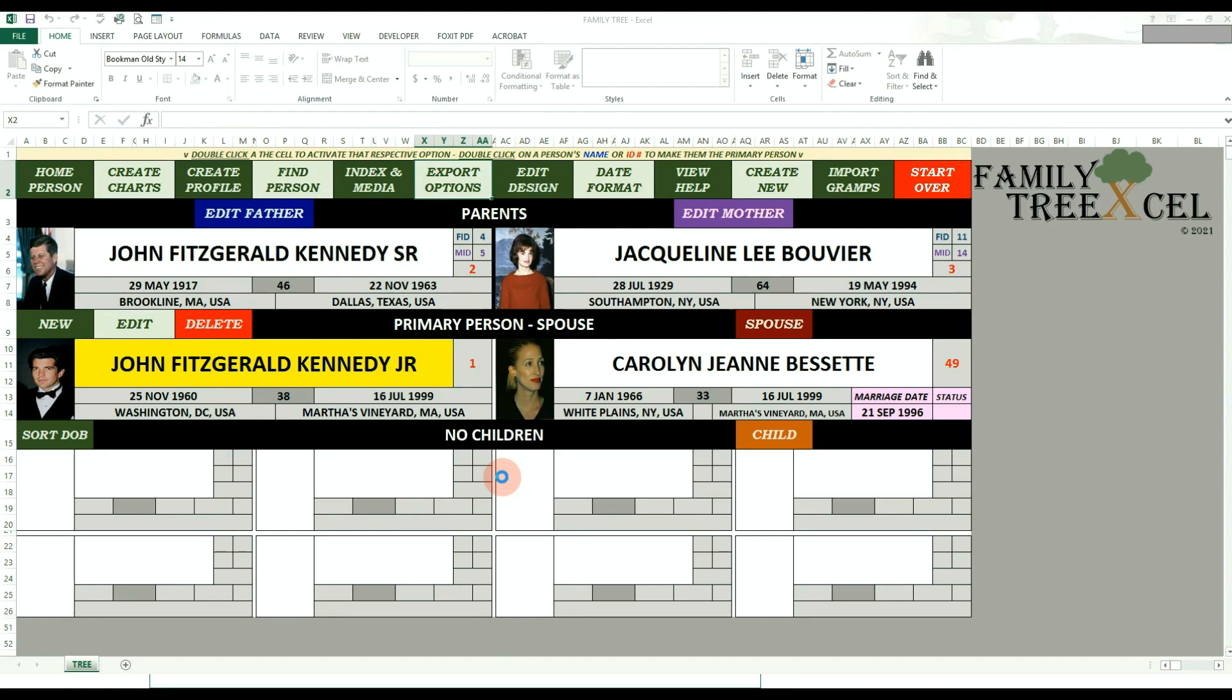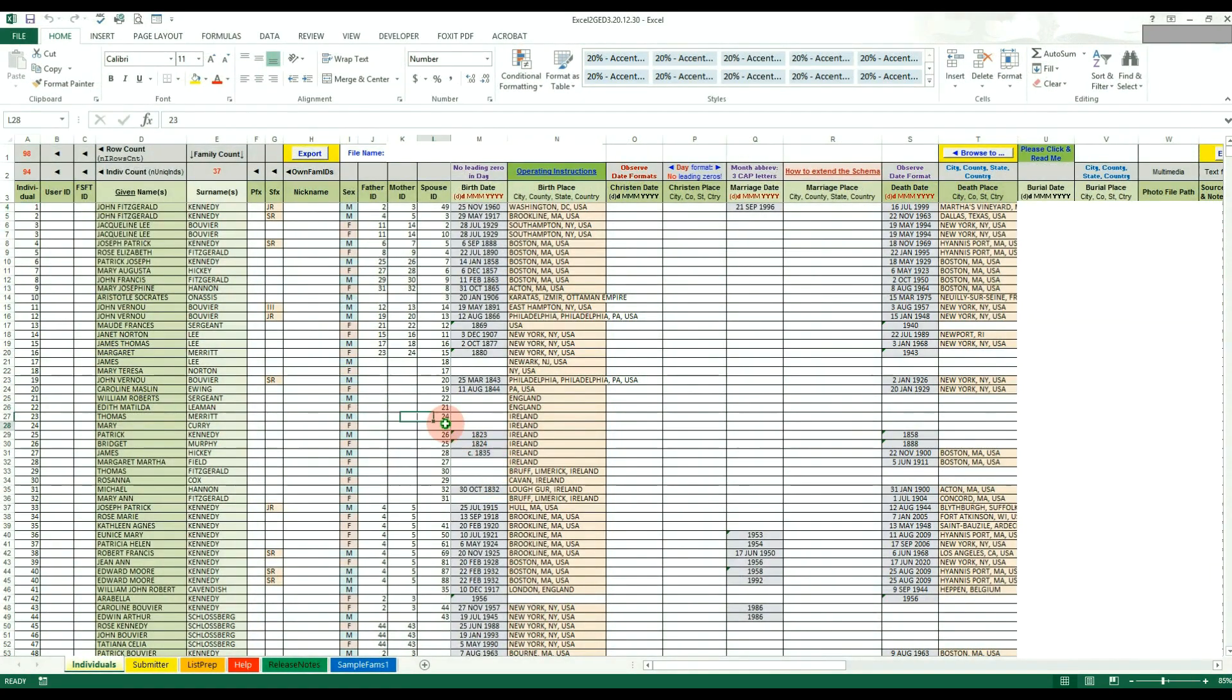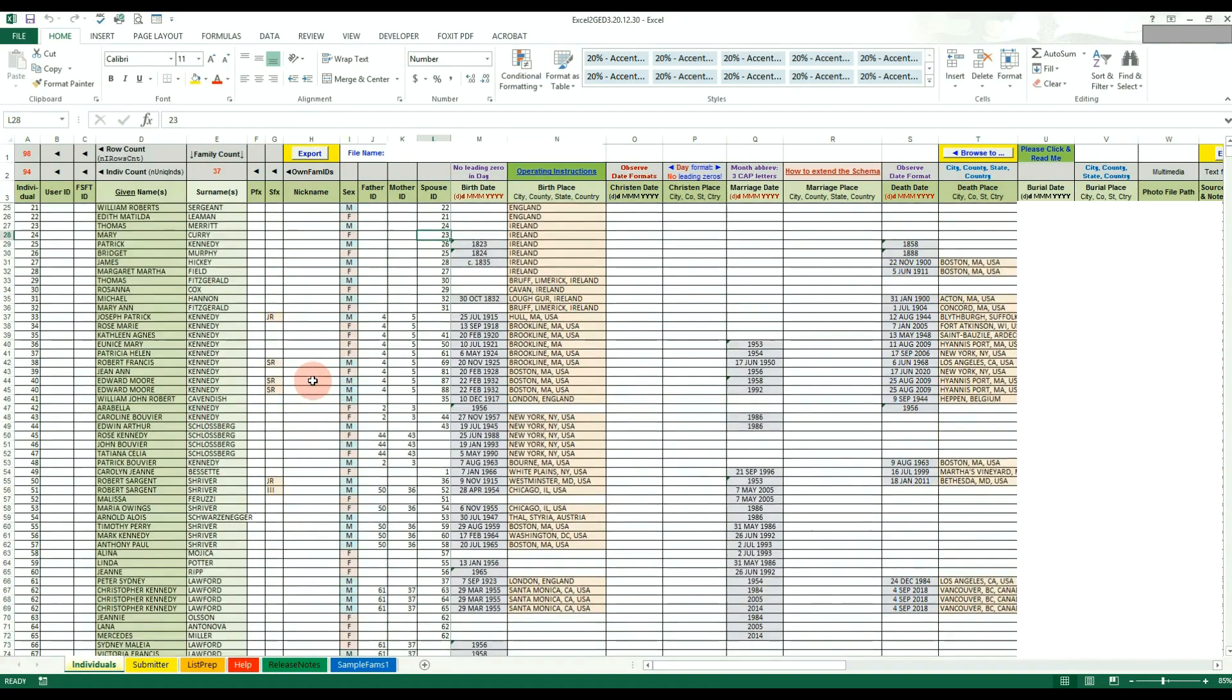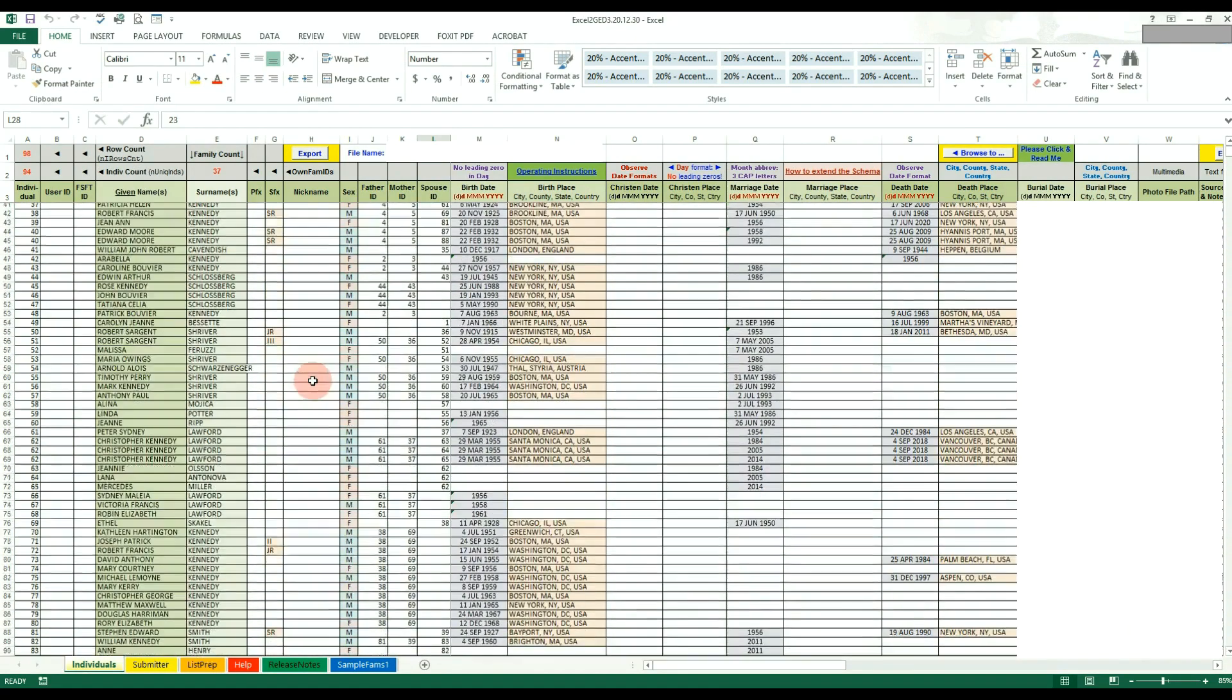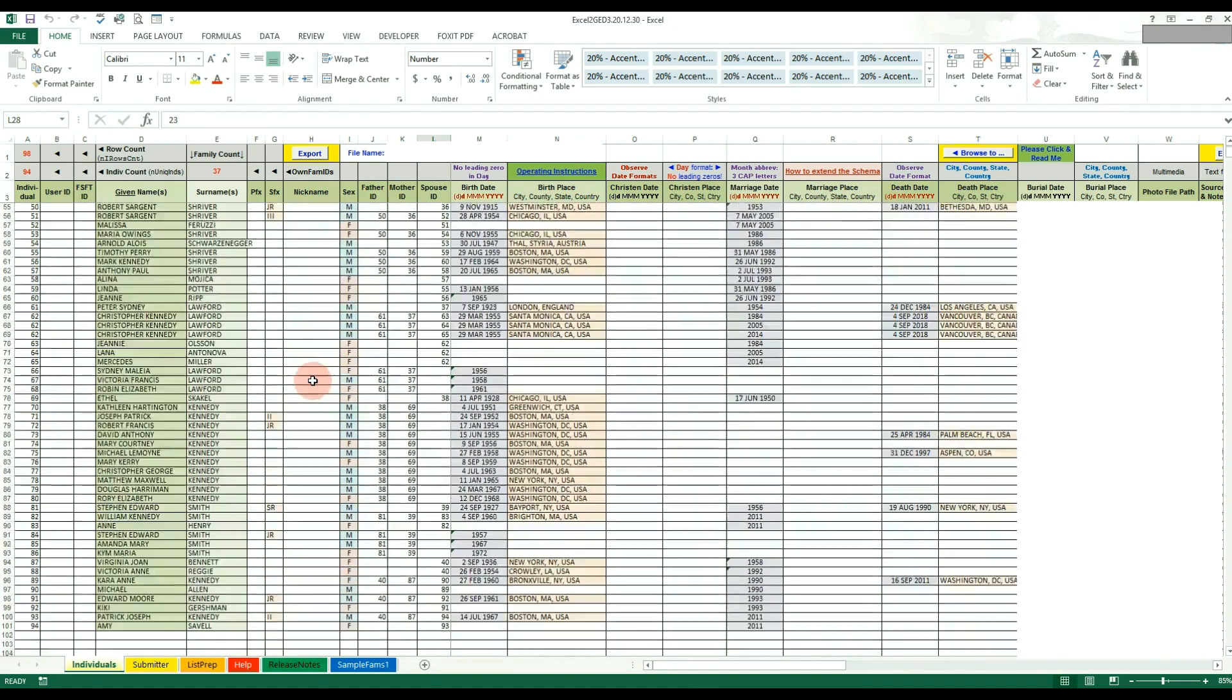Once it's completed, the Excel to GED workbook will open with all your data populated. You do not need to know what any of the columns or worksheets mean in this Excel workbook. It should all be formatted automatically as needed and ready to go.